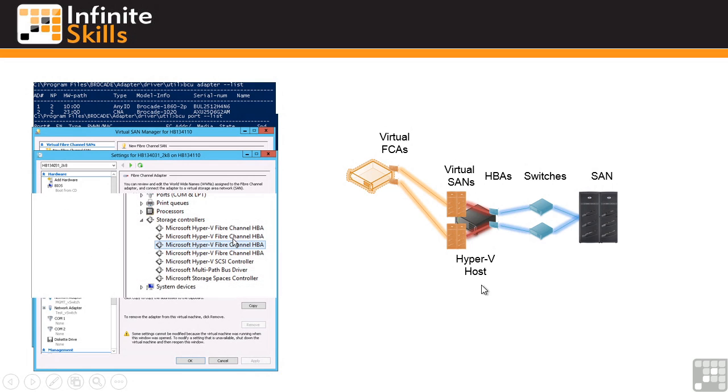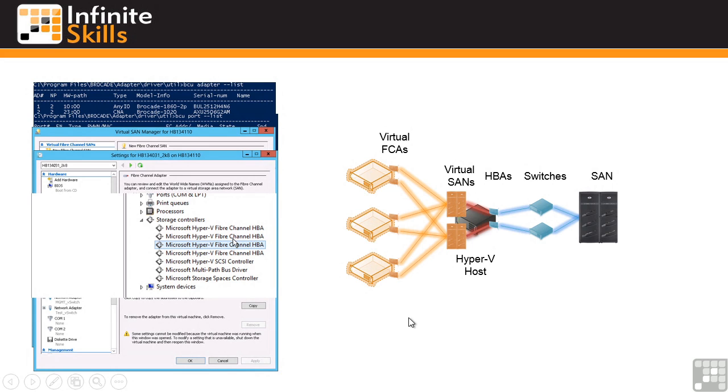We have these virtual Fibre Channel HBAs in the device manager under storage controllers and we can then map these to many different VMs. And with MPIO you would then get that high availability from within the virtual machine.